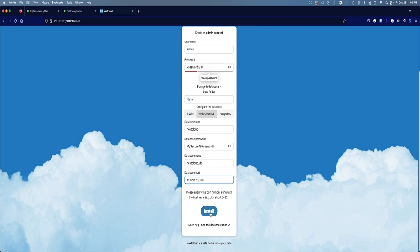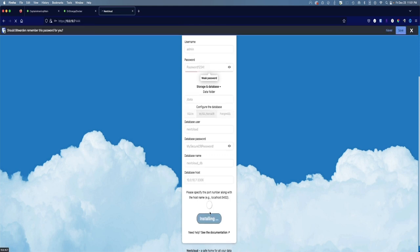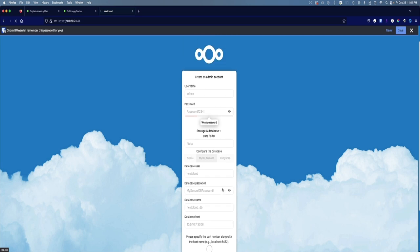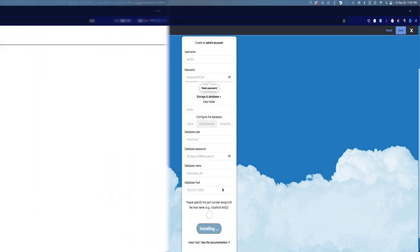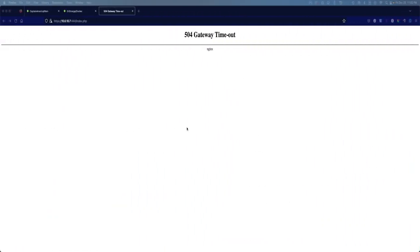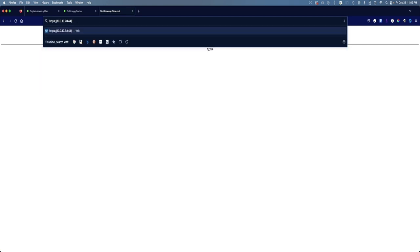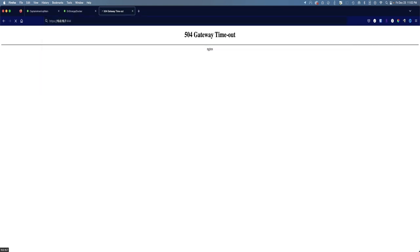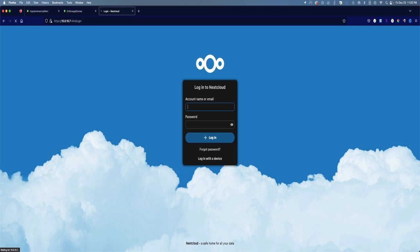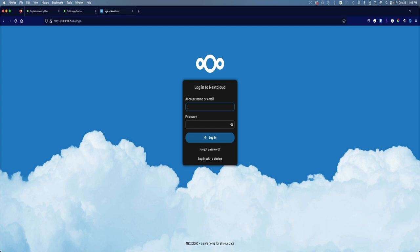Now for the database host you will want to put in the IP address of your server. In my case it's 10.0.10.7. And as long as you didn't change the port number that the MariaDB database uses, it's going to be 3306. We'll go ahead and click on install. You may get this 504 gateway timeout. We're going to try to log in there again. And there you go. It timed out because something got hung up, but it looks like it went ahead and created that account. So let's give it a try. The admin username is admin, password was password1234! Let's make sure, yep, and log in.